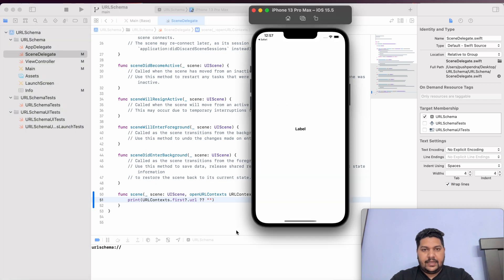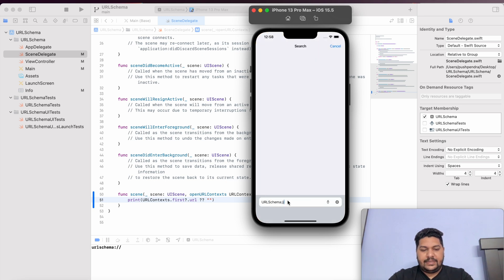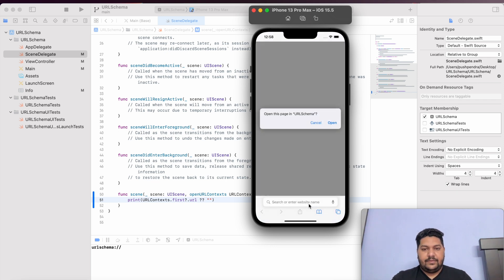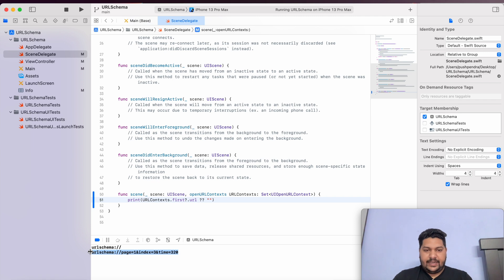Now I will open my simulator, open Safari inside it, and paste the URL with parameters: page=1, index=2, and time=320. If I run this and click Open, everything is visible in front of me. Now I have to segregate this on the basis of '&' — those are called the parameters of the URL. We can easily get the parameters from the URL. Let's see how we can do that.